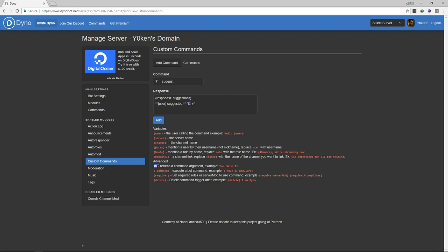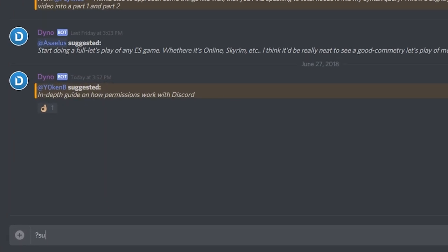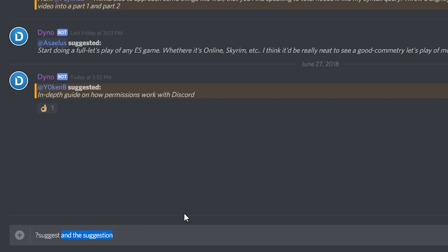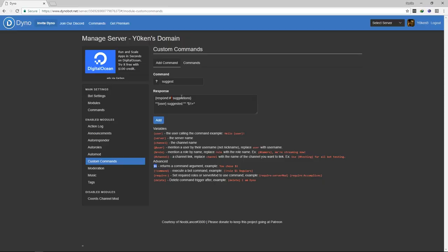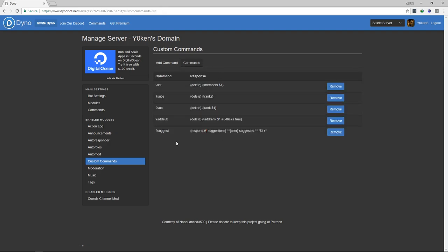You'll see this parameter one plus that you can see over here. So parameter one, two, or three means however you specified the command. If I went question mark suggest and the suggestion, the 'and' would be parameter one, 'the' would be parameter two, and suggestion would be parameter three. Now because I said parameter one plus, it'll take one plus everything behind it. So essentially it just means that whatever they typed after the command name, I want all of that information to go into the suggestions box. And that is it. That is the end of the suggestion. Quickly set up the channel as read-only and create this command. So you can see over here I've already created this command.